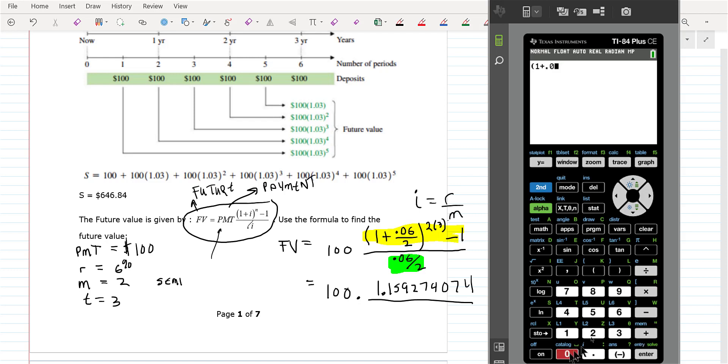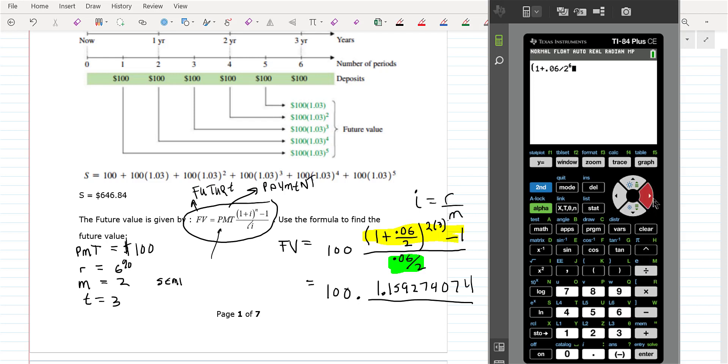So on your calculator: 1 plus 0.06 divided by 2, then raised to the 6th — then you've got to get out of the exponent.